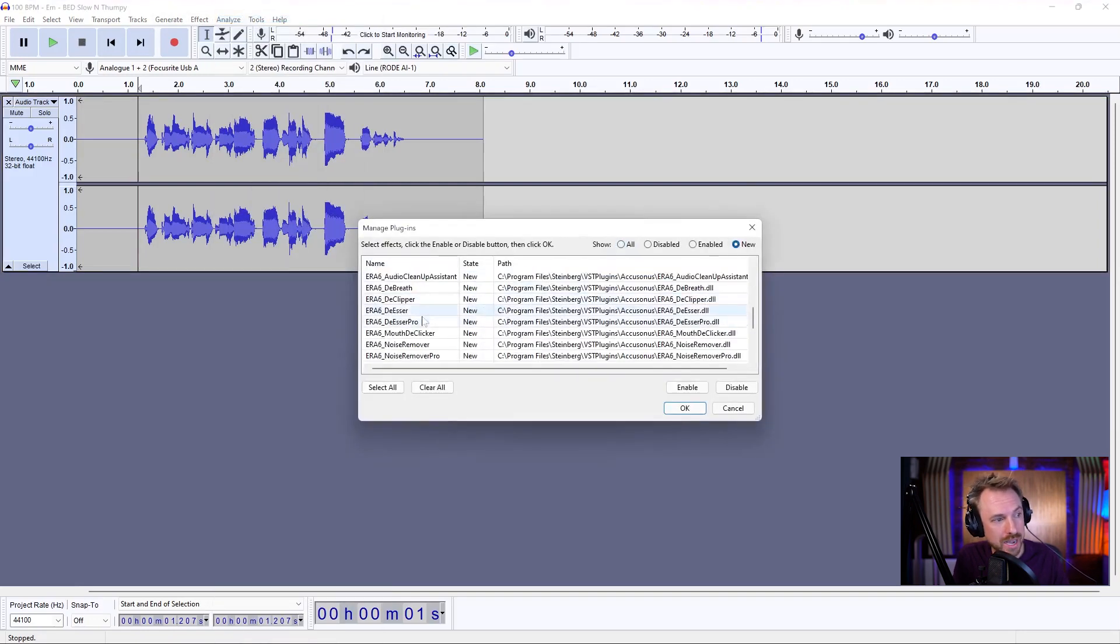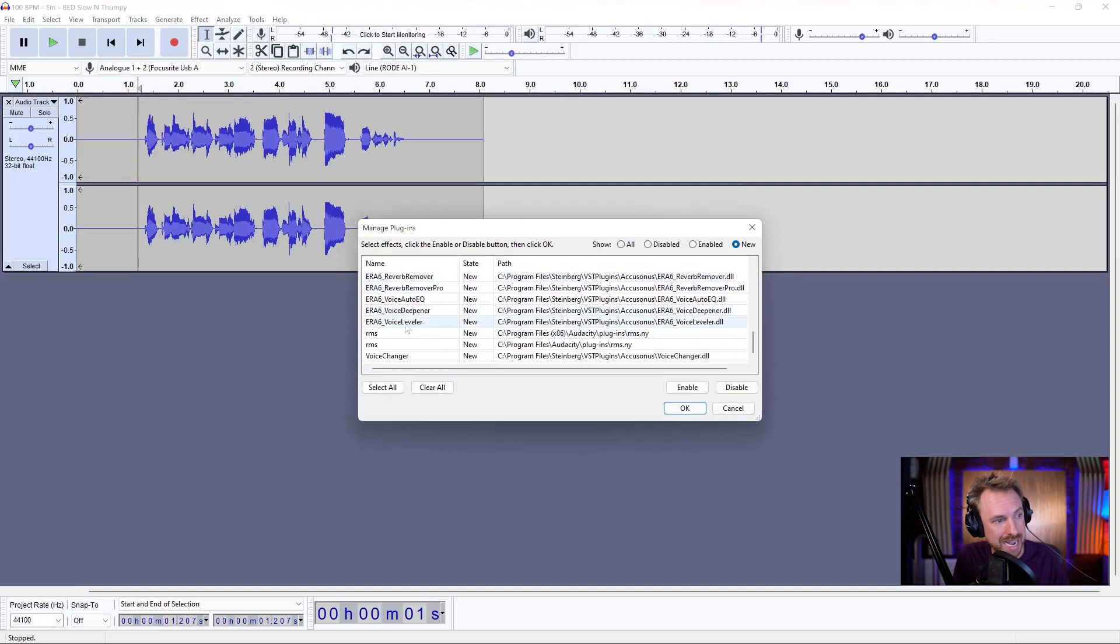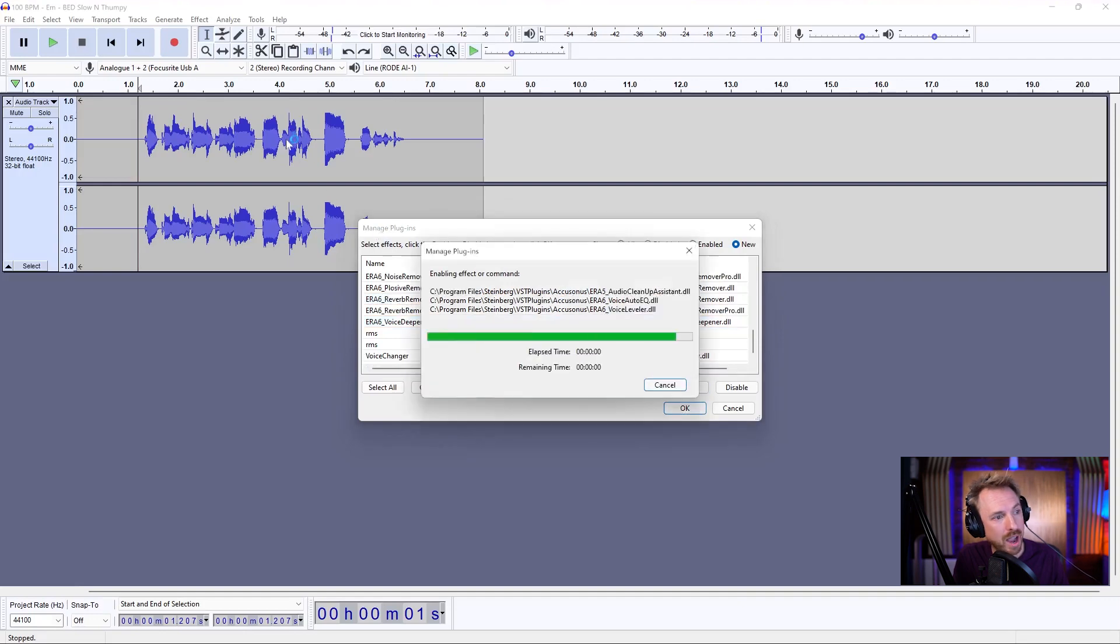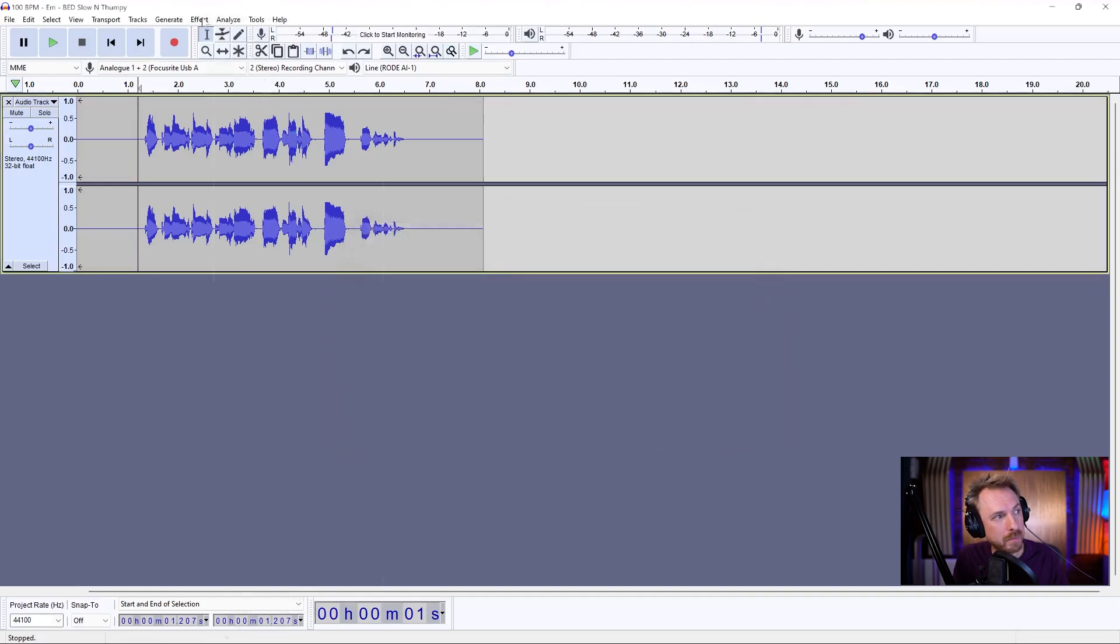You'll see here, I've got them just right here. I want Voice Leveler and Voice Auto EQ. Click Enable, click OK, and when I've done that, they'll be installed and available for me right here.